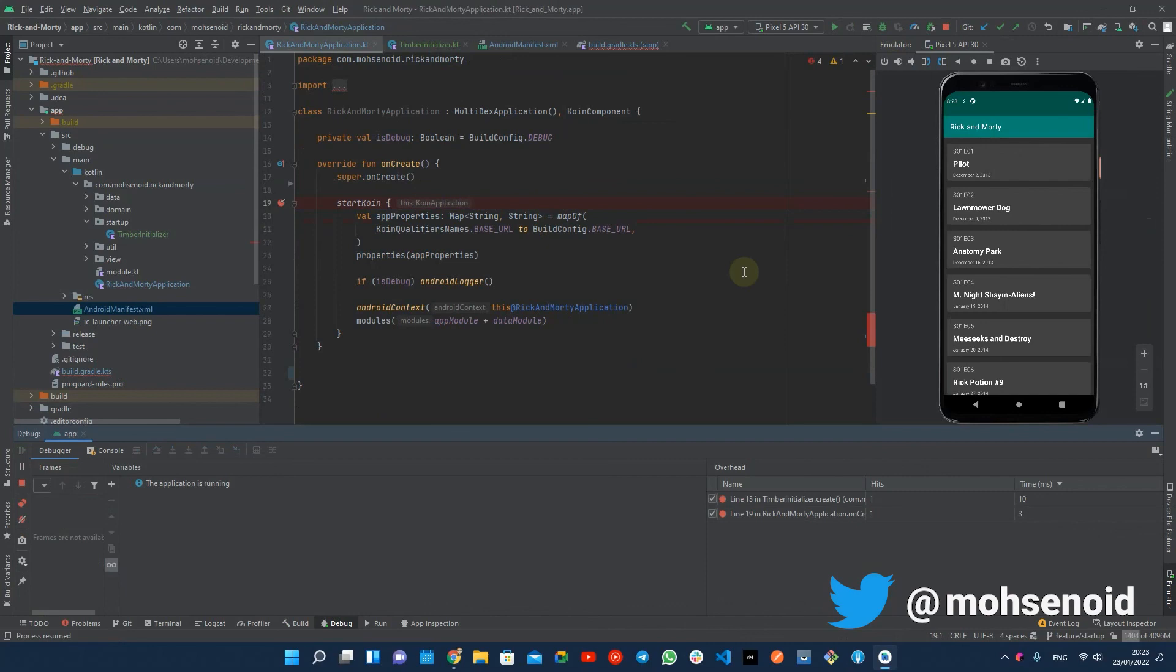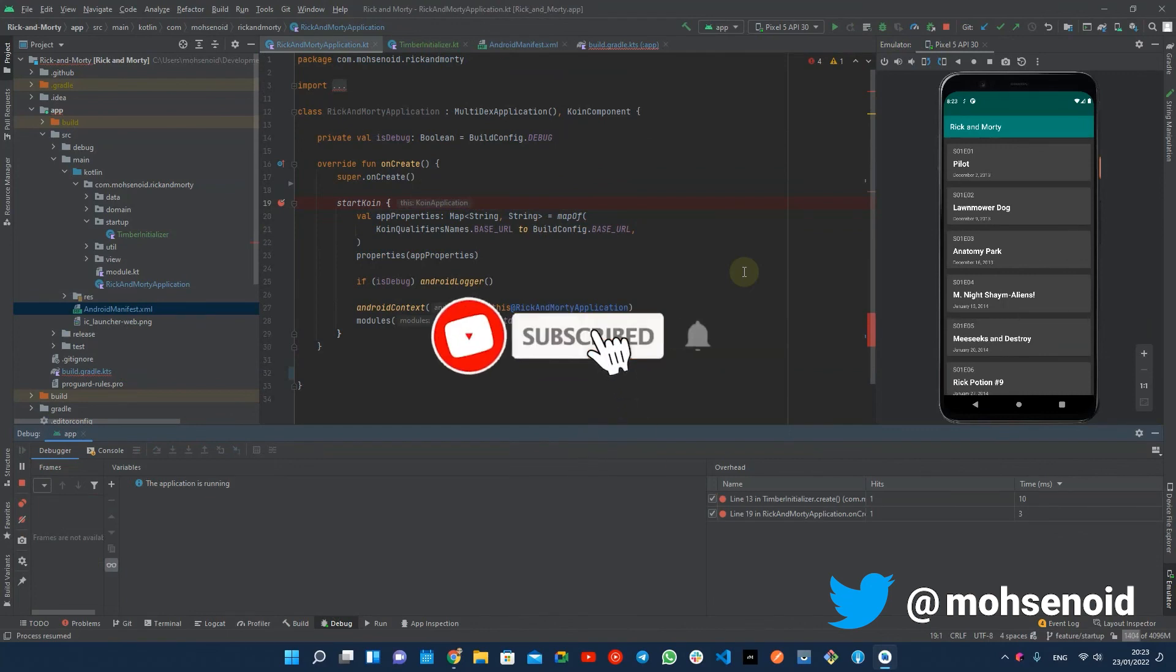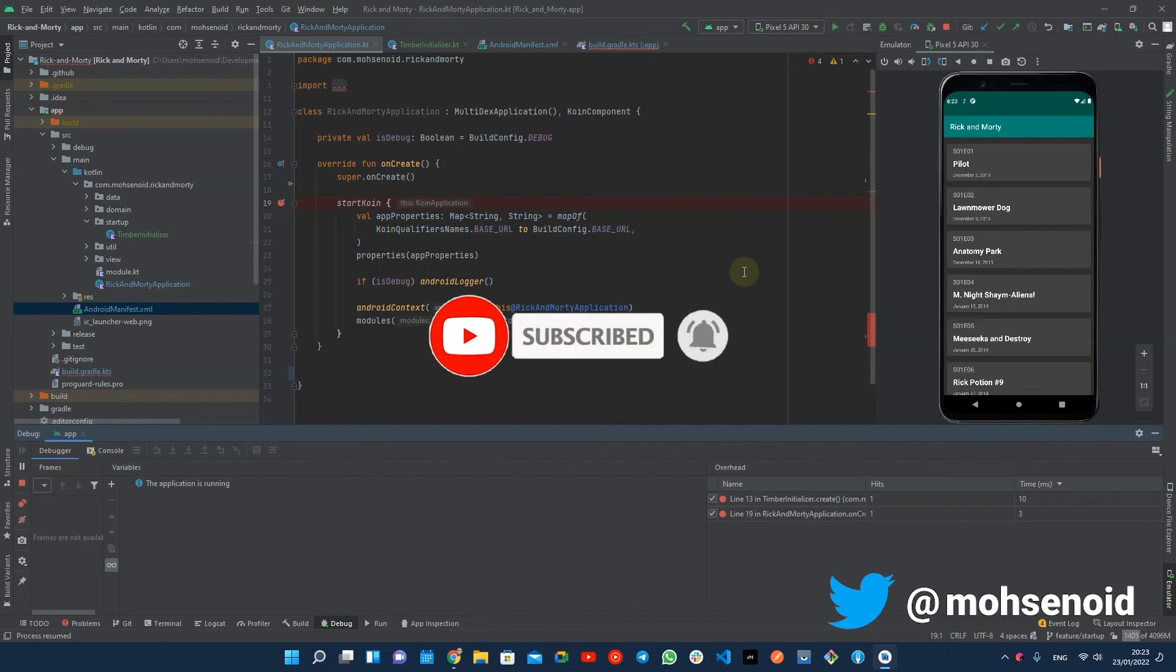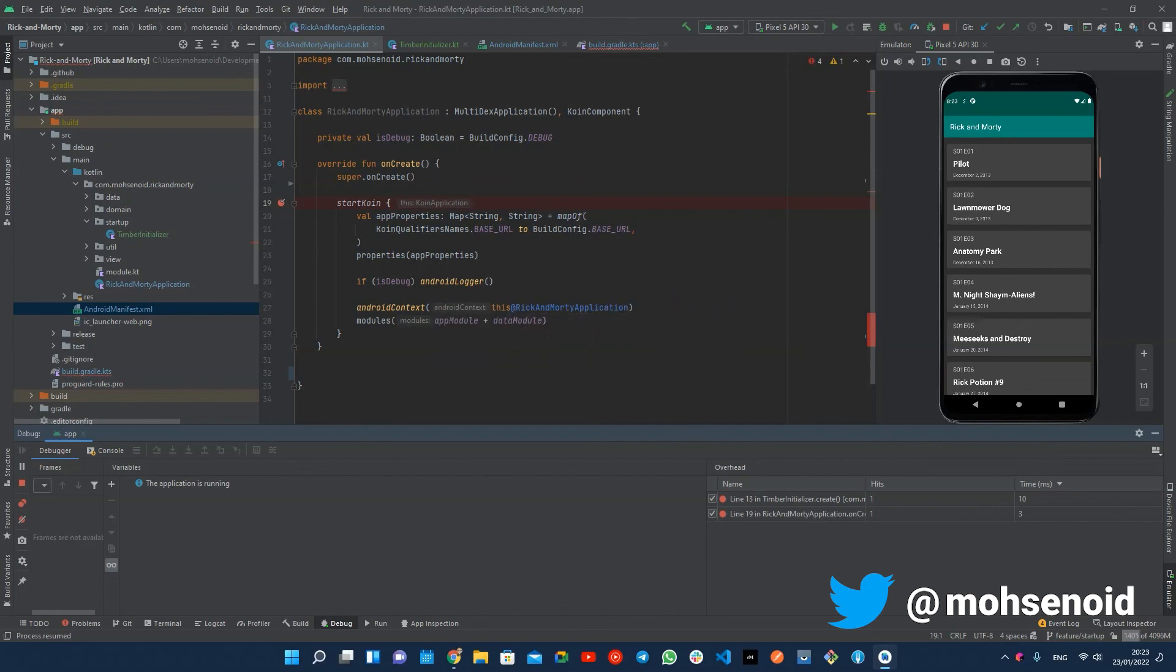That's it. I hope you find this useful for your Android app or library. Please do not forget to like and share this video with other Android developers and subscribe to this channel if you haven't already. See you soon on another Android developer tips video. Bye.